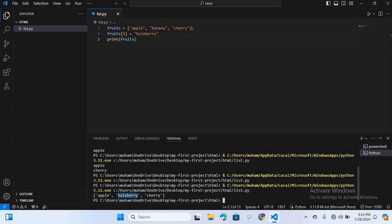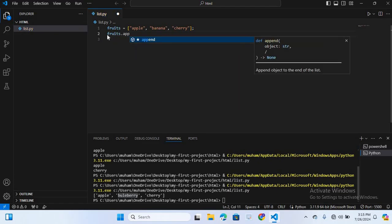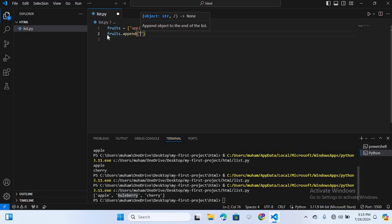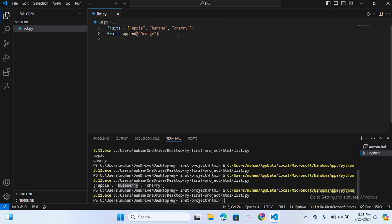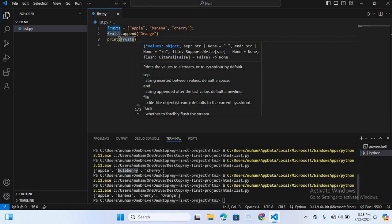Now let's see how to add an element to the end of the list. Python lists come with a variety of built-in methods that make them very powerful. I'll use the append method: fruit.append('orange'), then print fruit. You can see that 'orange' has been added to the end of the list.